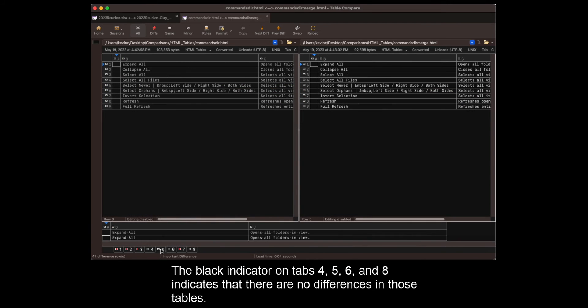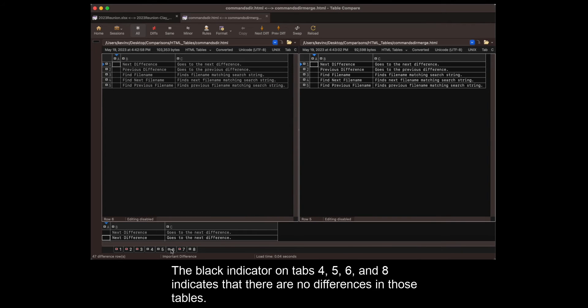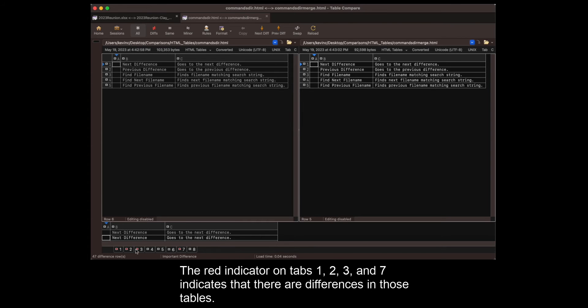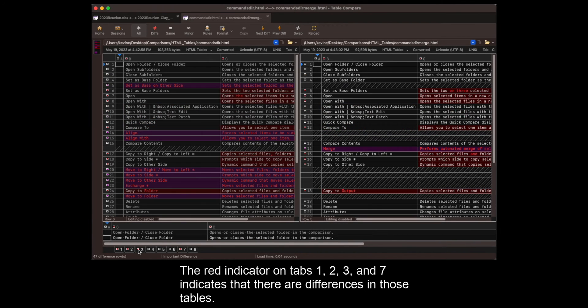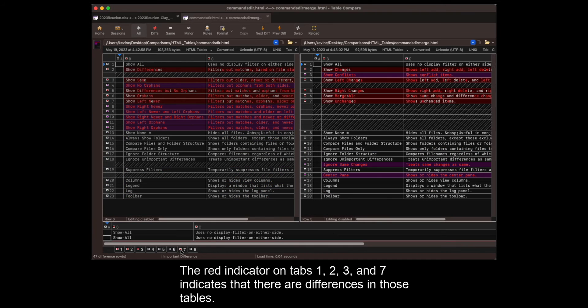The black indicator on tabs 4, 5, 6, and 8 indicates that there are no differences in those tables. The red indicator on tabs 1, 2, 3, and 7 indicates that there are differences in those tables.